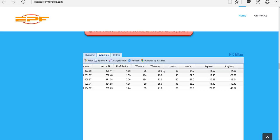Thus far, I've had very good support from eSox Pattern. I've had to contact them just in relation to getting the program set up and making some adjustments to the lot sizing in relation to my particular account, and I've been very happy with that. Support is definitely something I value very highly and look for with any developer, so they've done very well there.